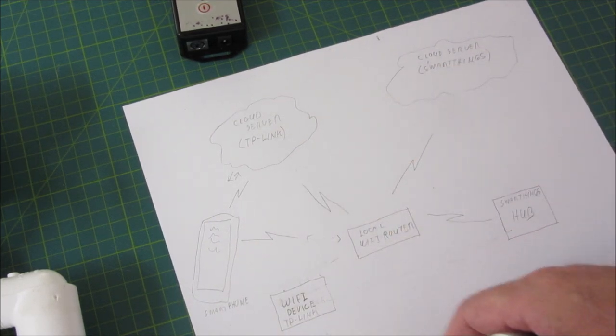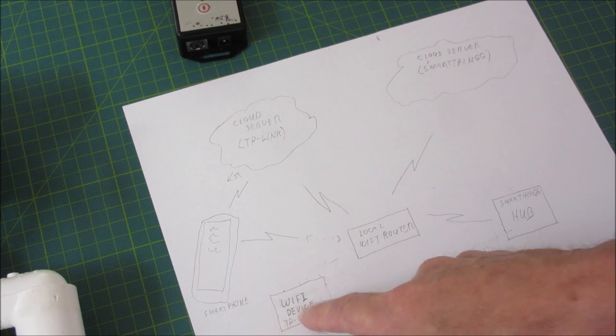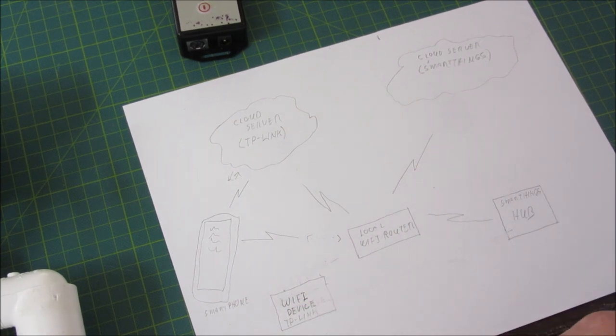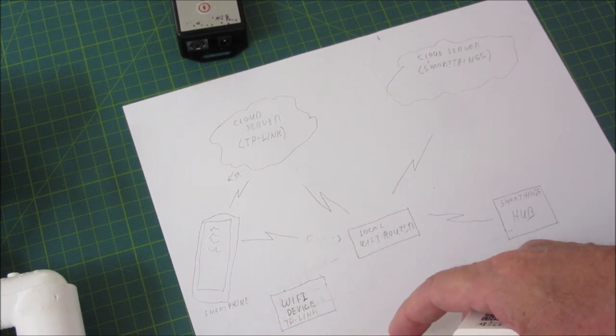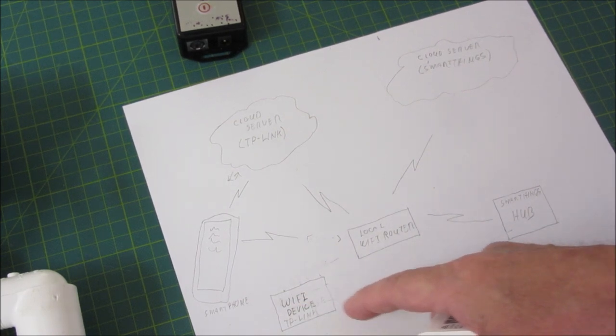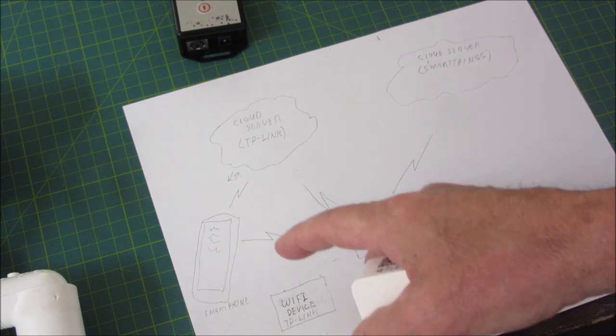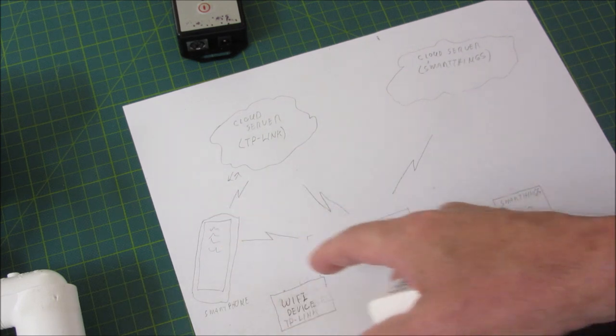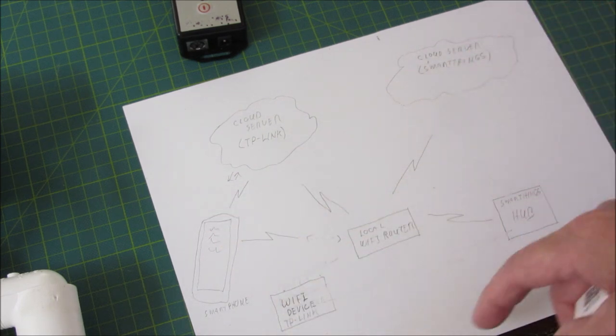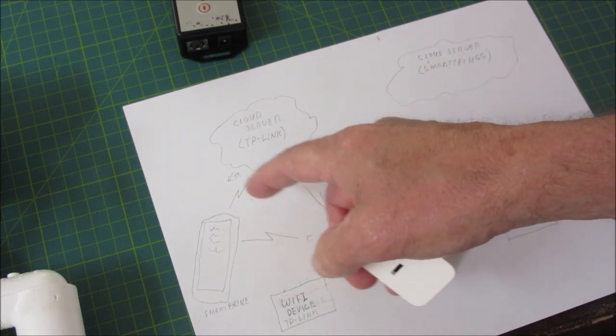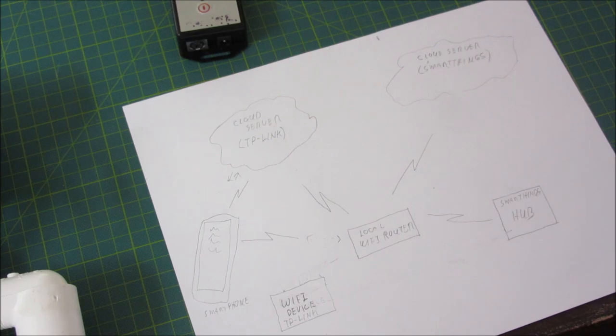So Matter eliminates that second app. In the Matter case, if this was a Matter device, I would connect it directly through the SmartThings app to the SmartThings cloud. And I wouldn't need the TP-Link app.